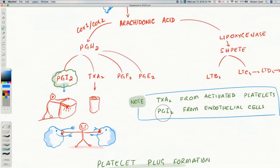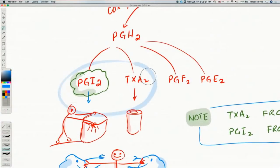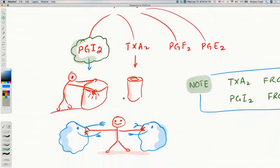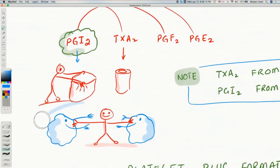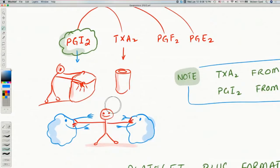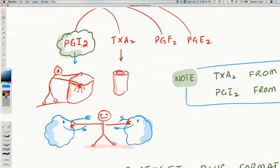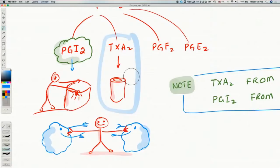Prostacycline is a vasodilator and stands between platelets, preventing them from aggregating. Thromboxane A2 does the opposite: it is a vasoconstrictor and helps platelets aggregate. Normally in our body, there is a balance between the production of thromboxane A2 and prostacycline so that clotting occurs only when needed. Thromboxane A2 comes from activated platelets, while prostacycline is released from endothelial cells.